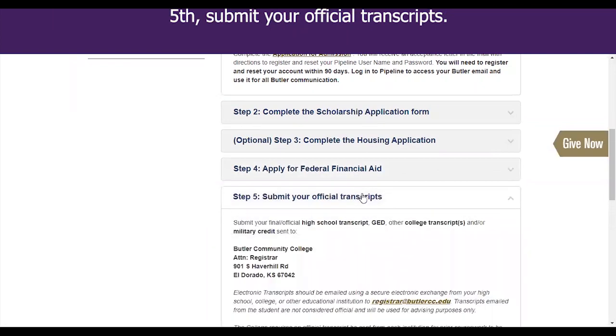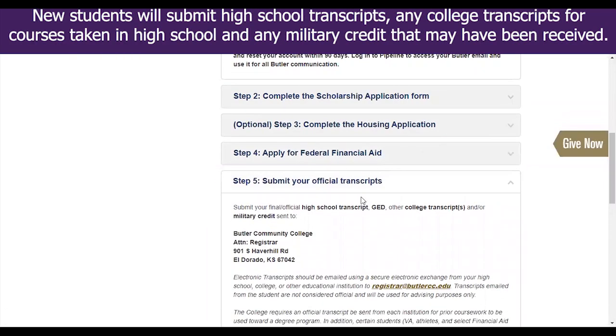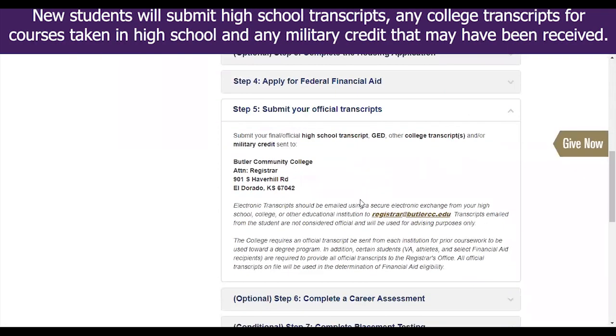Fifth, submit your official transcripts. New students will submit high school transcripts, any college transcripts for courses taken in high school, and any military credit that may have been received.